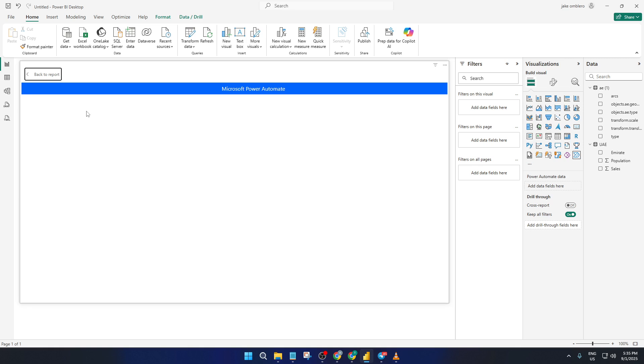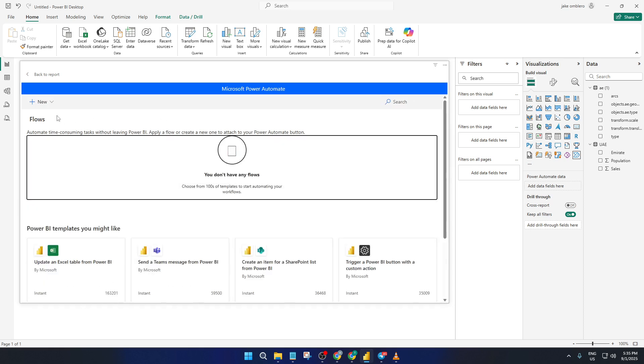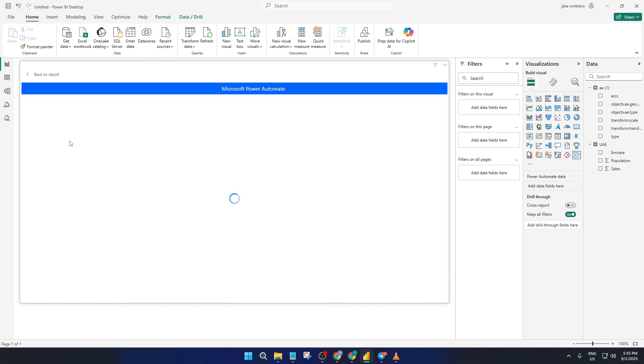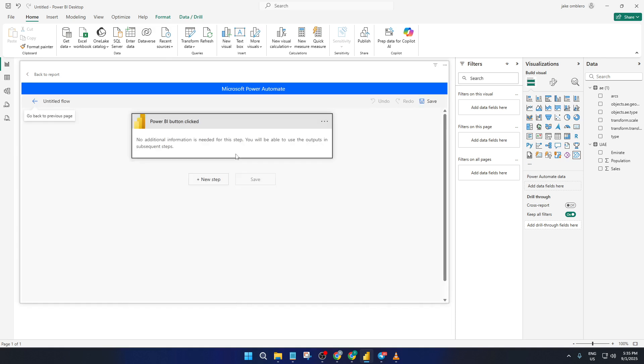Next, you'll want to create a brand new flow. Click New and select Instant Cloud Flow. What this means is that your automation will run instantly each time someone presses the button. It's the perfect choice for something that you want to trigger on demand, just like our refresh.